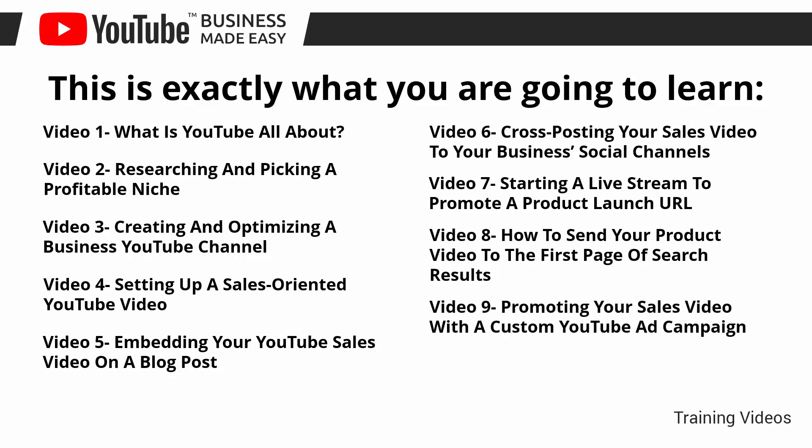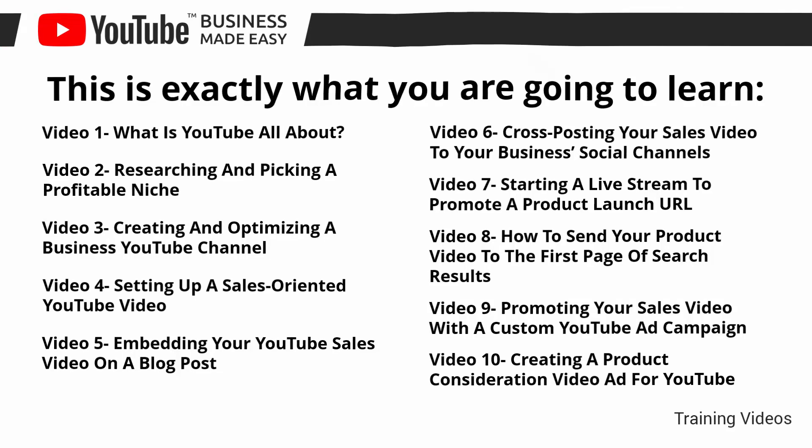Video number nine: promoting your sales video with a custom YouTube ad campaign. Video number 10: creating a product consideration video ad for YouTube.